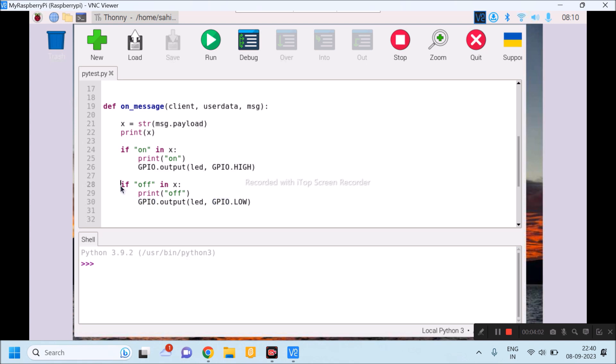In case, if word off is available in payload x, then off word will be printed on output screen. At the same time, LED pin of Raspberry Pi will be made low.